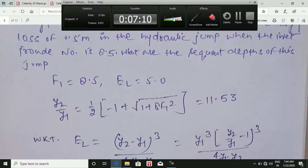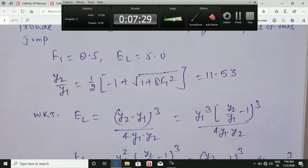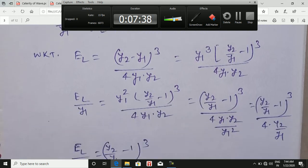Using y2/y1 = ½(−1 + √(1 + 8·Fr1²)) and substituting Fr1 = 8.5, we get y2/y1 = 11.53. For energy loss: E_L = (y2 − y1)³ / (4·y1·y2). Substituting y2/y1 = 11.53, we express E_L in terms of y1 as: E_L/y1 = (y2/y1 − 1)³ / (4·y2/y1), which allows solving for y1.